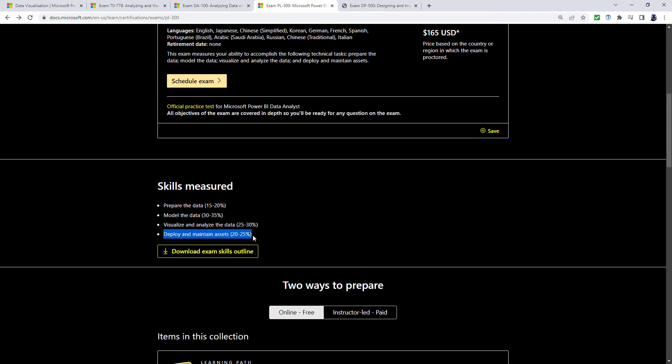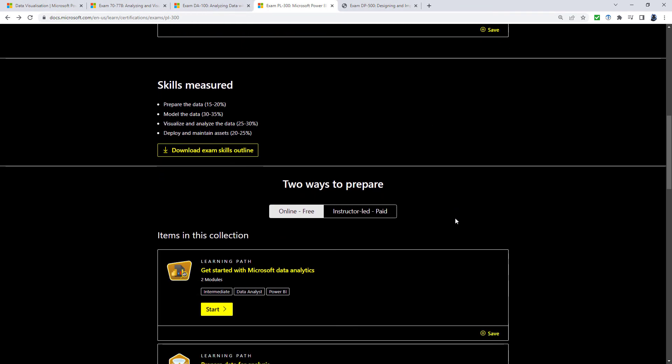And then finally, once you've done all that, then deploy and maintain the assets. So how can you learn this?